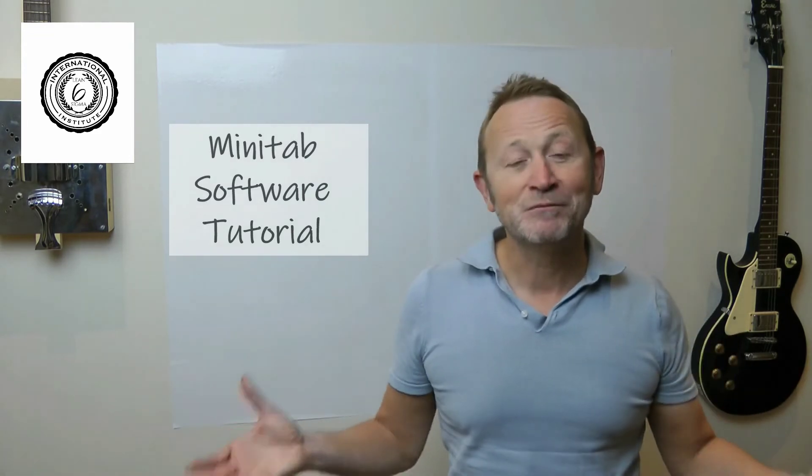Welcome to Complexity Made Simple. My name is Paul Allen and the subject of today's video newsletter is a software tutorial using Minitab as our software of choice. Hope you enjoy it.